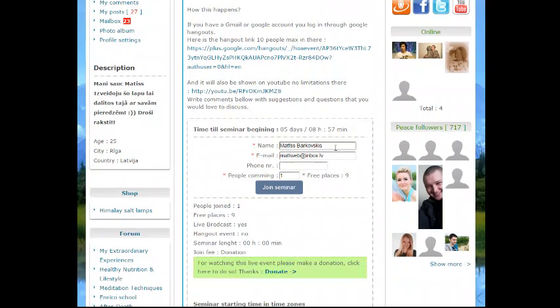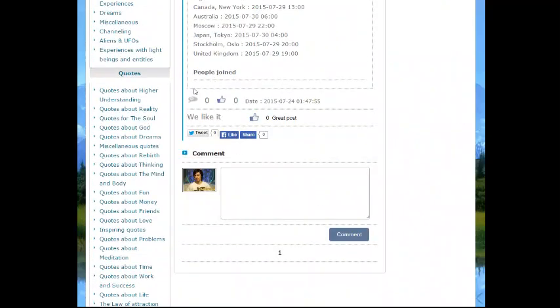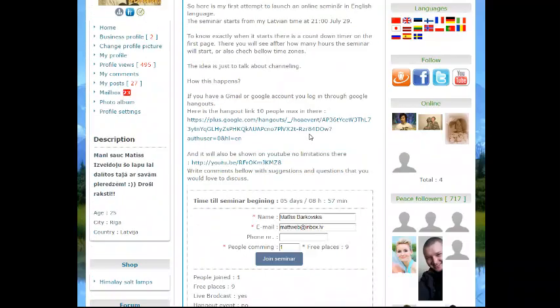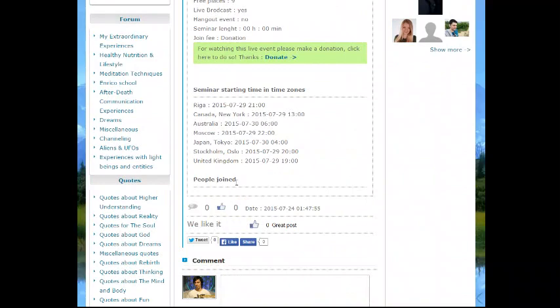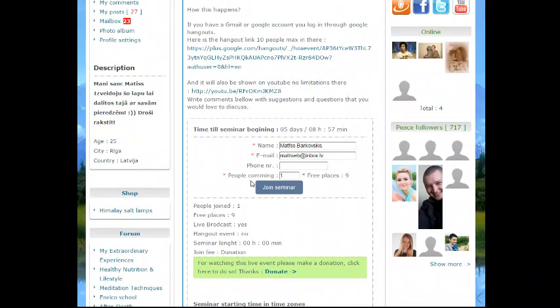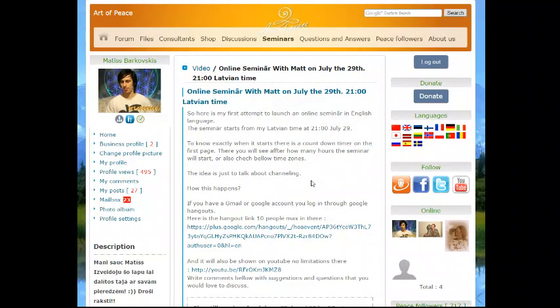To join the seminar, you just enter details here and click join seminar and you're in. You will be seen right here and then you know that you have participated. That's it, and thank you for watching.